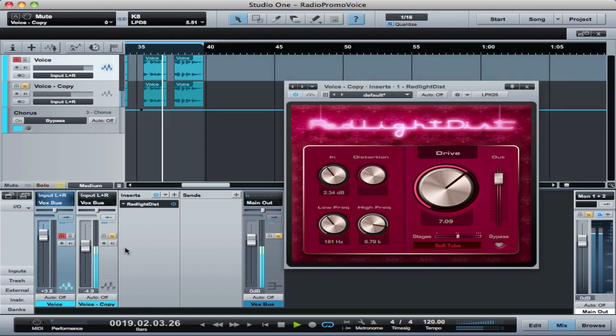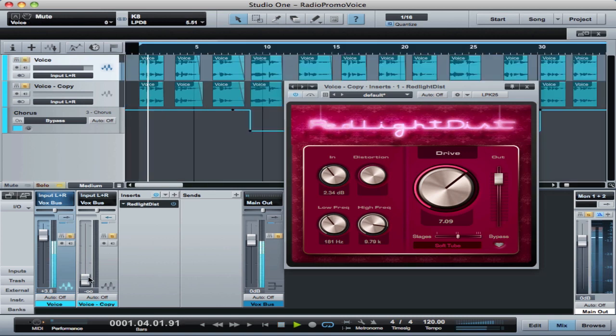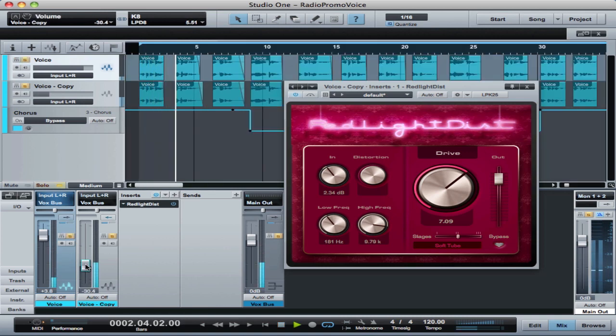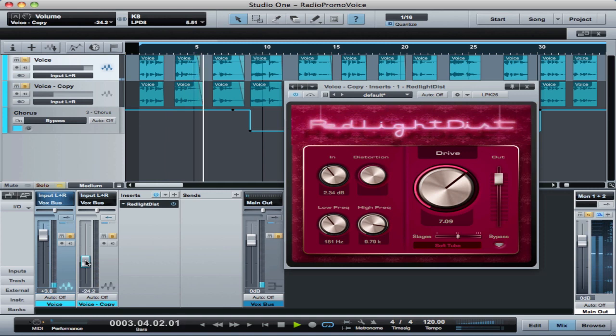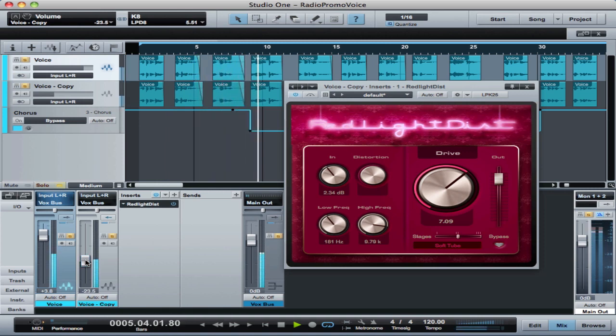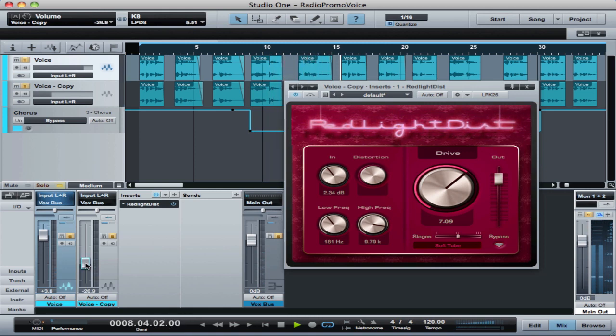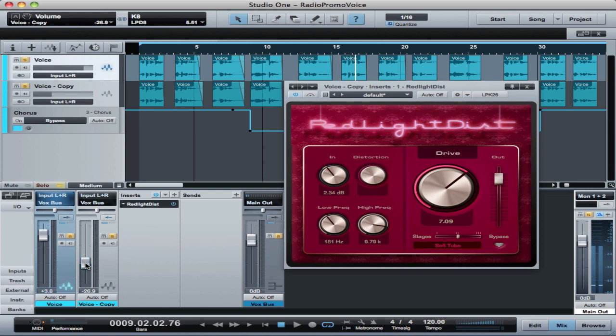And then we're going to mix this back in with the original signal just a little bit. So I'm going to take it down and then mix this back in by ear with the original. And it's pretty easy to get too much of that going.